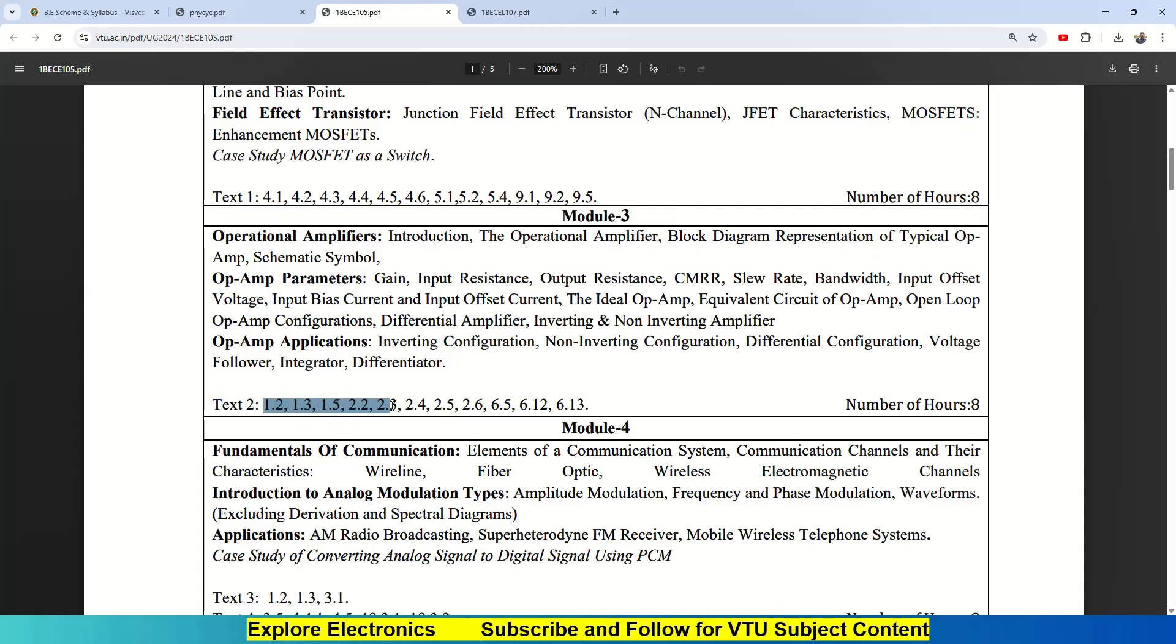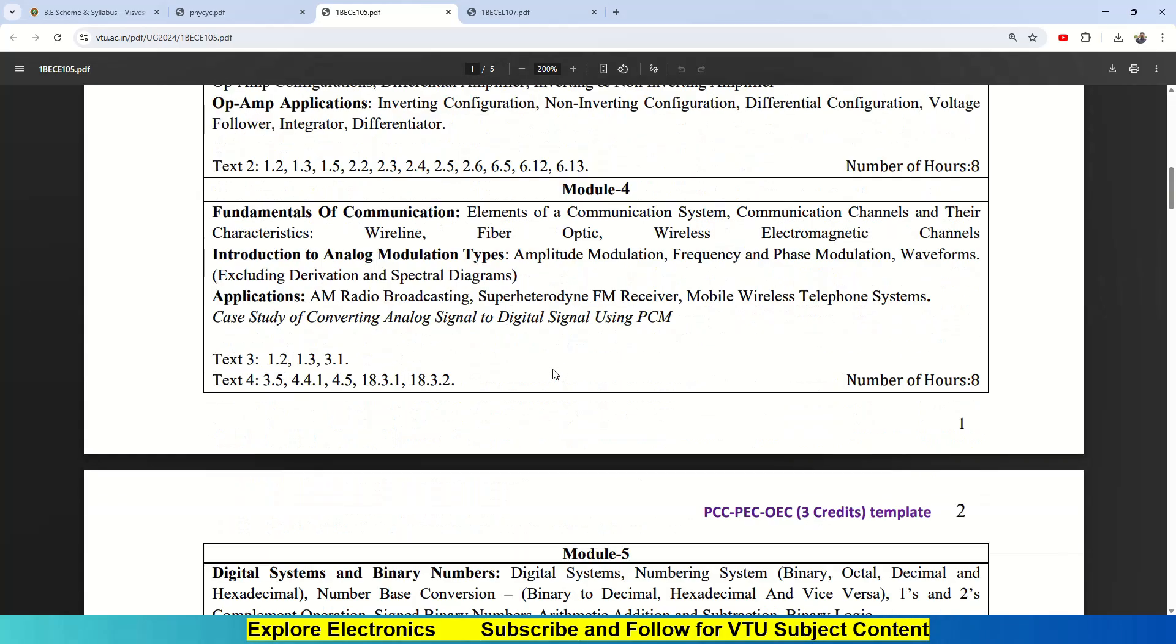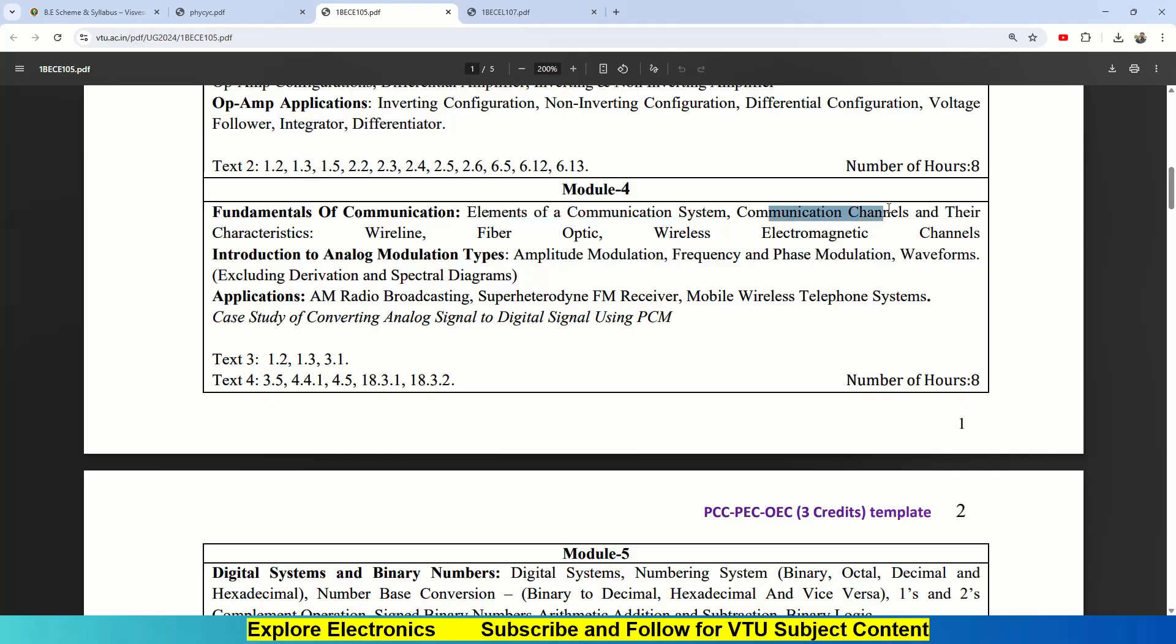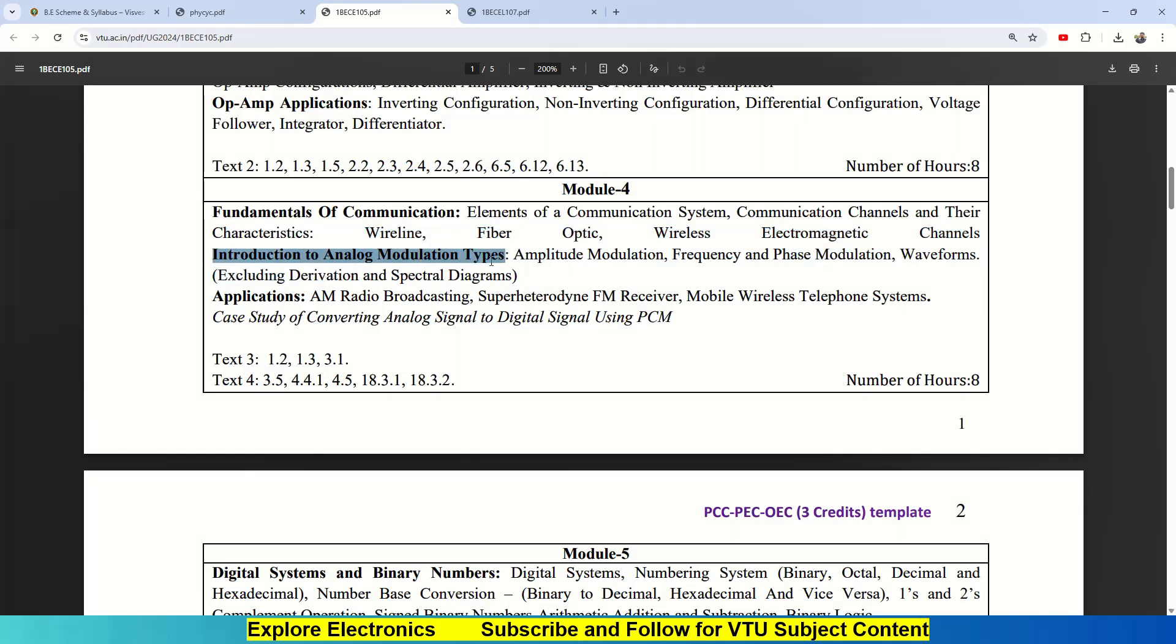Starting from chapter 1, some bits and pieces of chapters 2 and 6 cover this module. Then Module 4. Module 4 is all about communication fundamentals: elements of a communication system, what is communication channel and the characteristics like wireline, fiber optic communication, wireless communication. Then comes introduction to analog modulation.